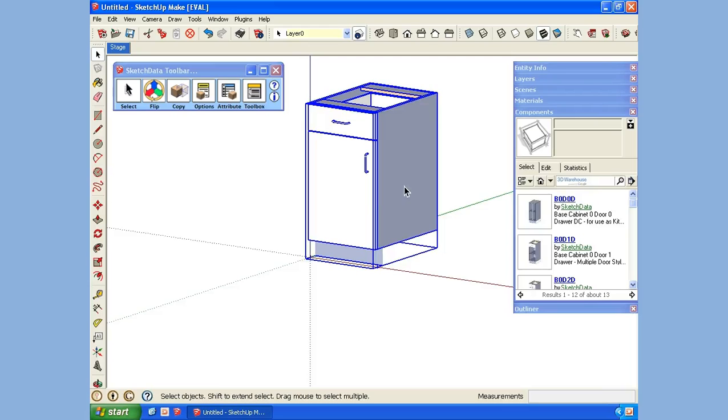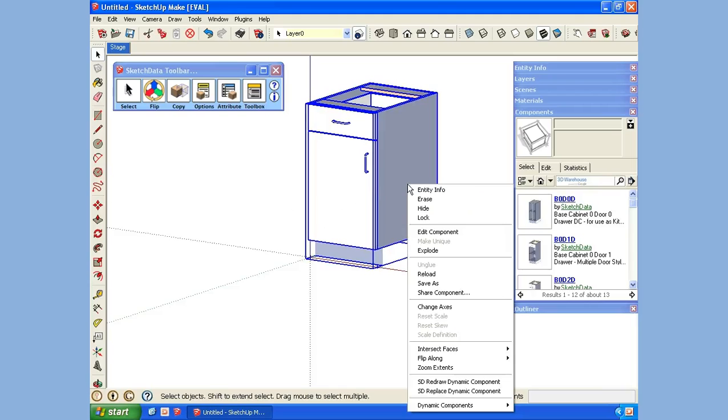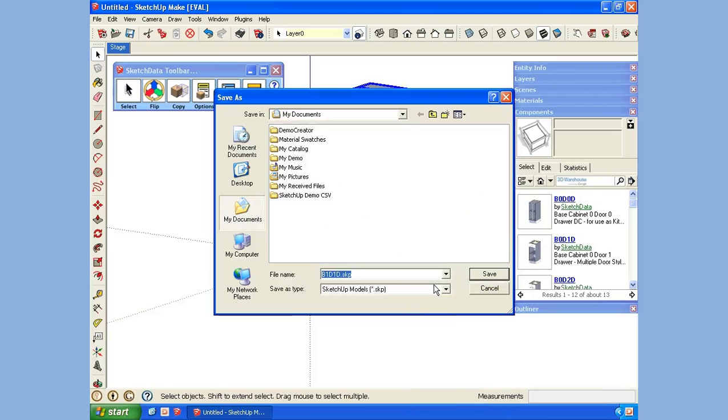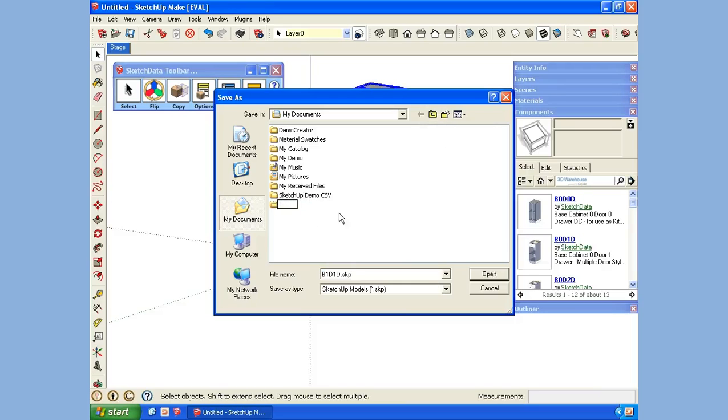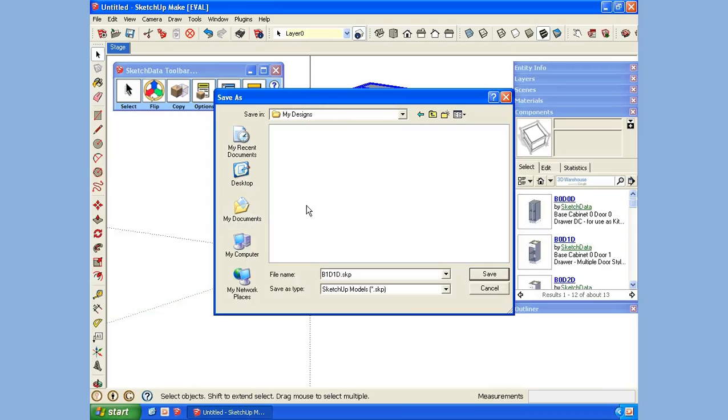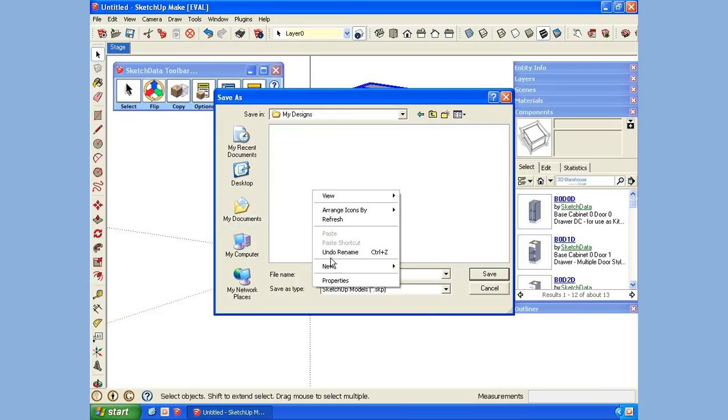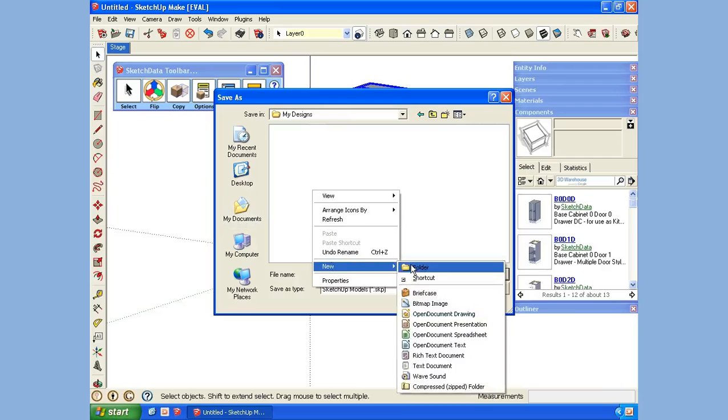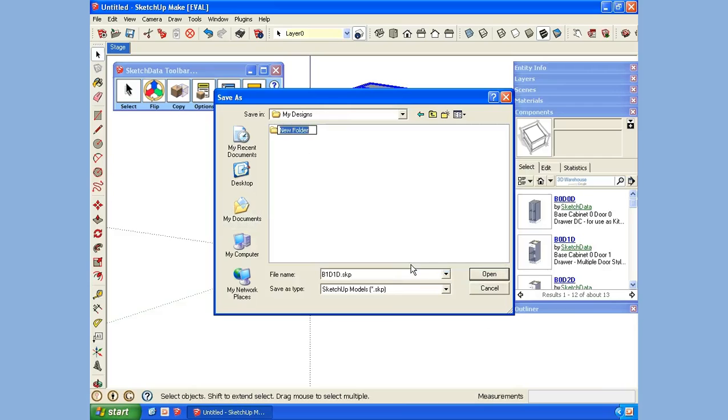The cabinet is highlighted. We're going to do a Save As. Let's create a new catalog in the My Documents folder under My Designs. We'll create a new folder here called Base Cabinets.